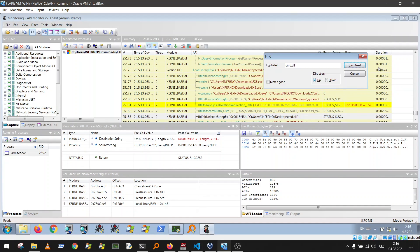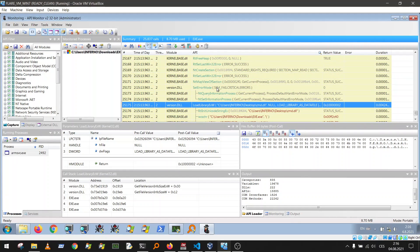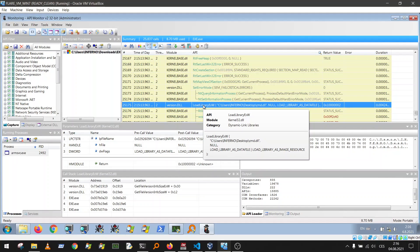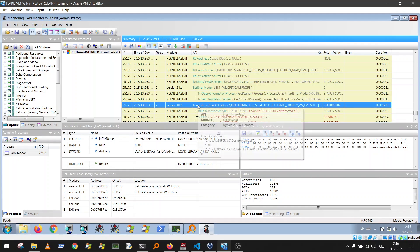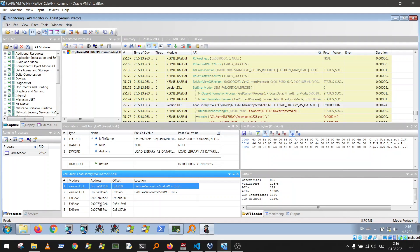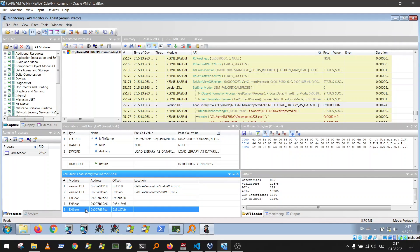There it is — LoadLibraryXW. This is the interesting function: the program somehow called LoadLibrary and with that it loaded cmd.dll and ran the DLL main function. This is very dangerous because the DLL main function in many malicious files contains the main malicious code and payload. We need to find out why and where the bug is. API Monitor is a very powerful tool — we can check the call stack.